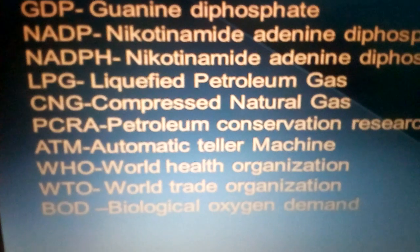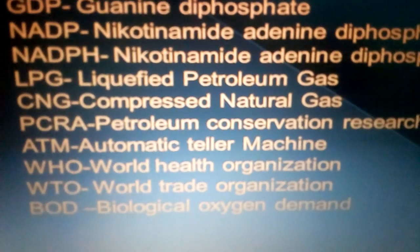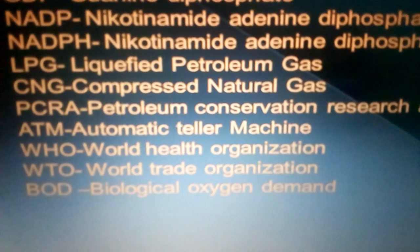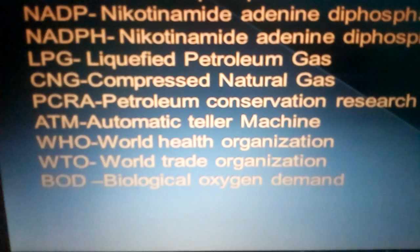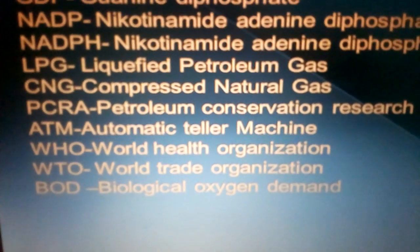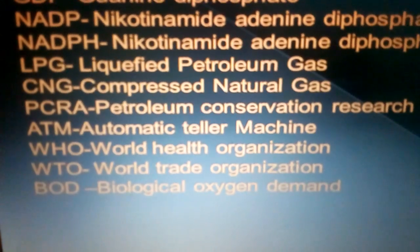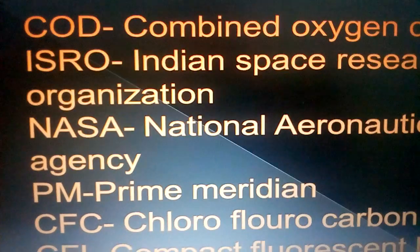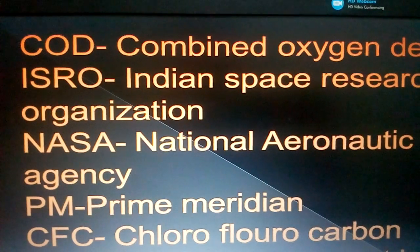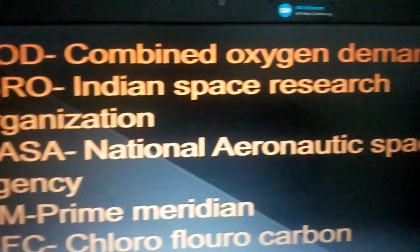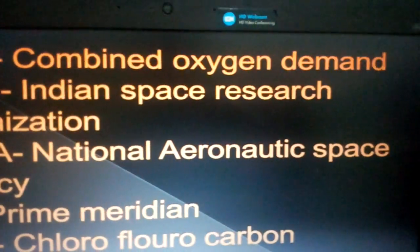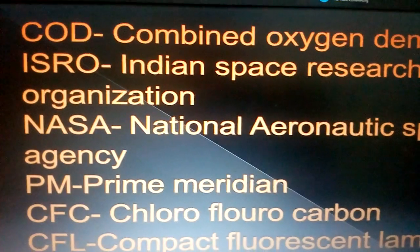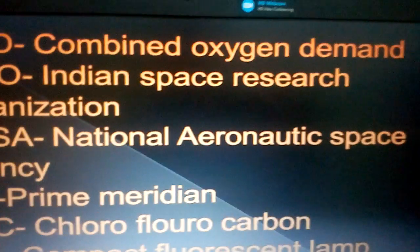WHO: World Health Organization. WTO: World Trade Organization. BOD: biological oxygen demand. COD: combined oxygen demand. ISRO: Indian Space Research Organization.